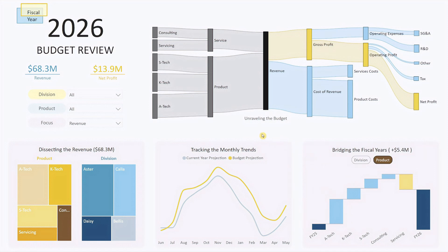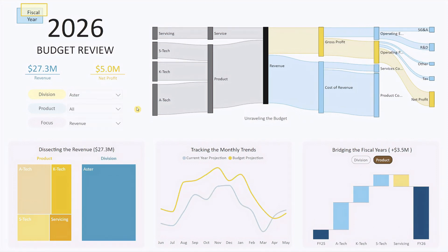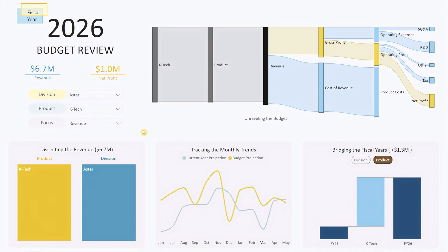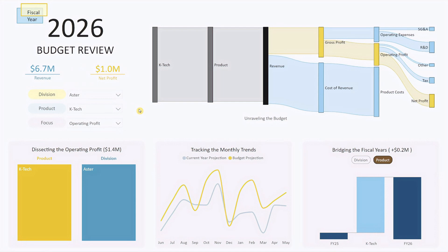Now let's explore the three drop-down lists to see how they can enhance your analysis. For instance, if you want to review the budget for a specific division like Aster, simply select Aster from the division drop-down. Instantly, the entire dashboard refreshes to display only Aster's figures. You can then drill down further into the products under the Aster division. This capability makes it incredibly efficient to narrow your analysis and focus on specific areas without manually sifting through all the data.